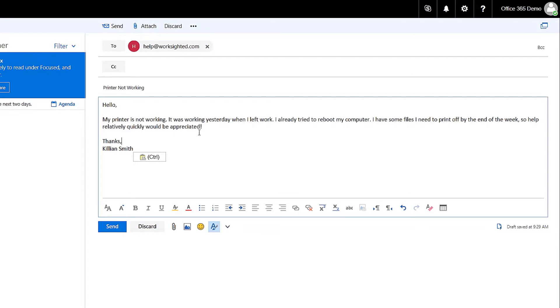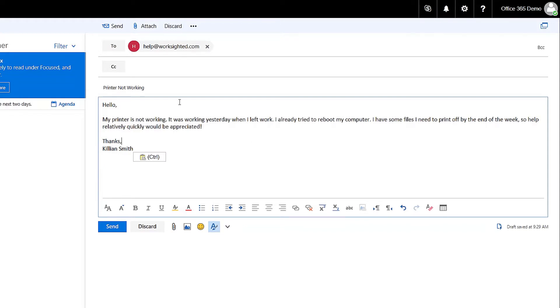It's important to note that we hear what the problem is, we hear the last time that it was working, and we know what you've already tried to fix the issue. Something else that's really great to know is when you need it fixed by so we can tell impact. That way we can prioritize what's going on. You can send this to help at Worksighted.com and it automatically creates a ticket in our system.